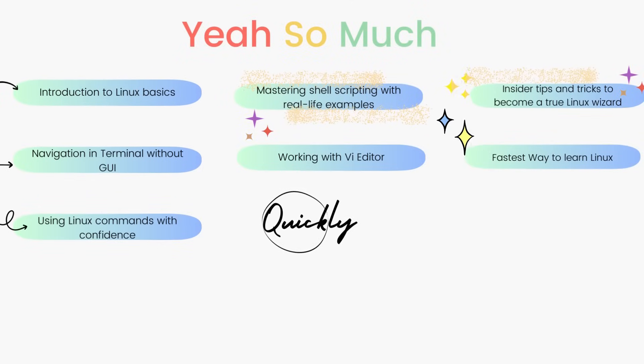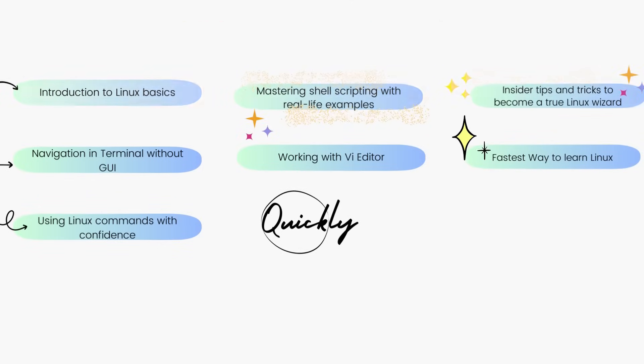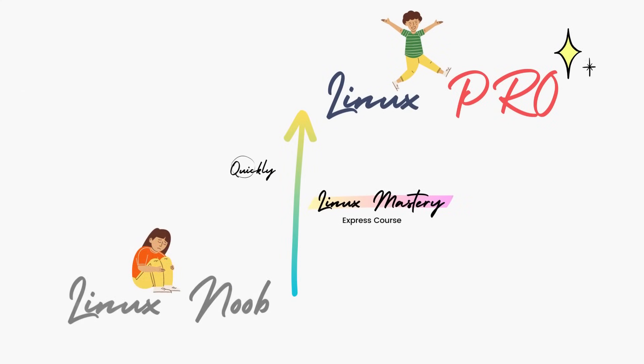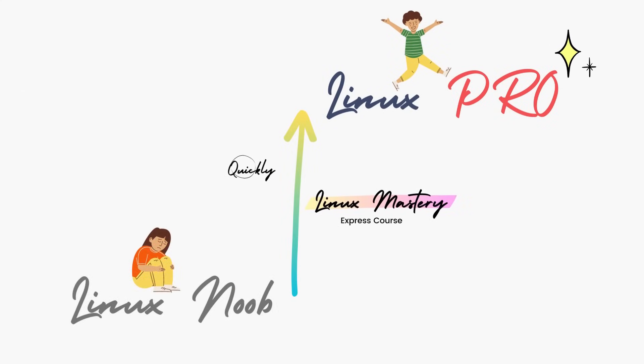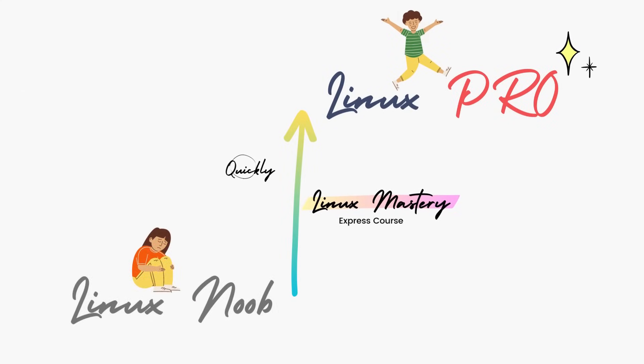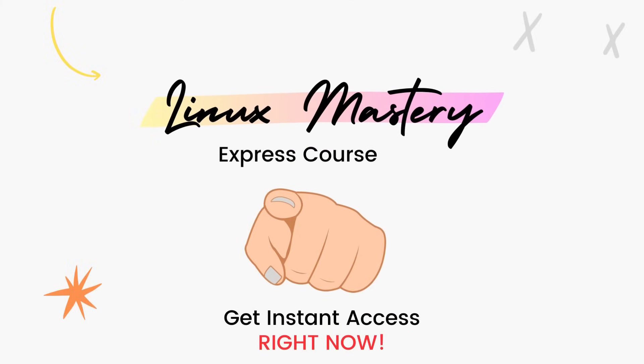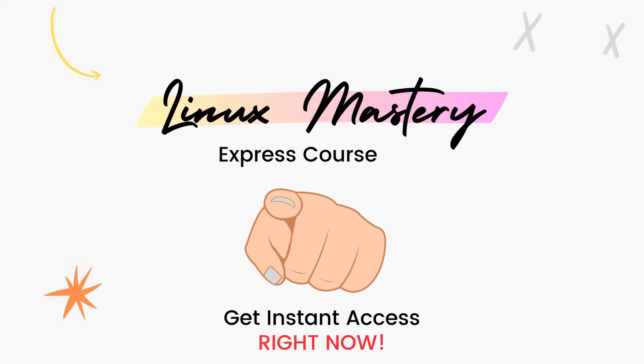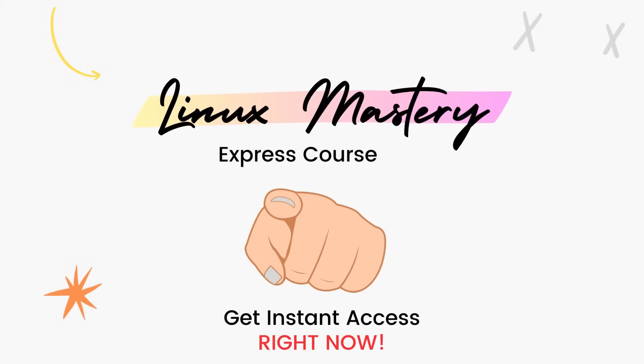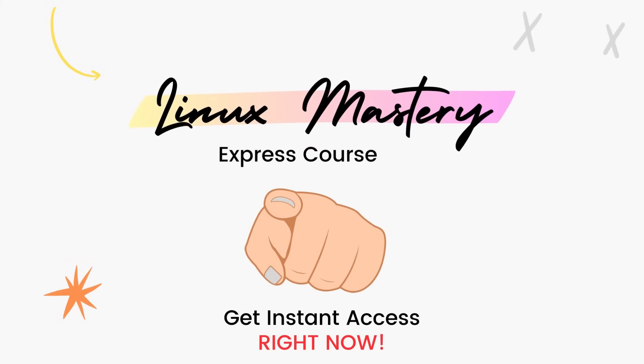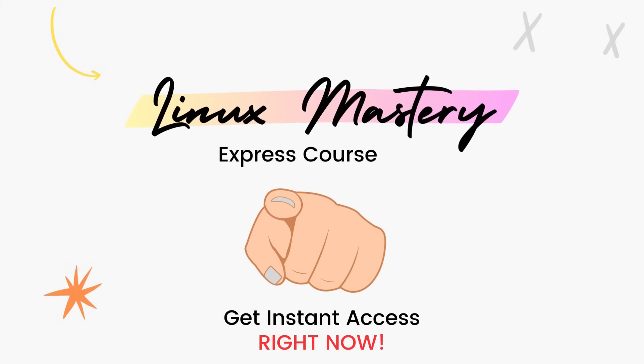So if you're feeling like your Linux game is stuck in the same spot for too long and you're ready to take your Linux skills to the next level quickly, check out the link in the description below and get your Linux Mastery Express. We are running a massive 45% discount right now, so make use of it.